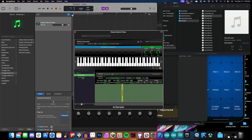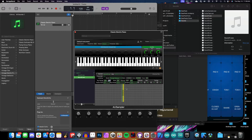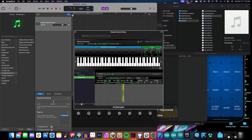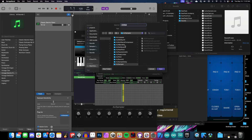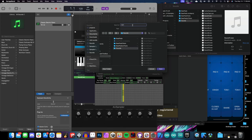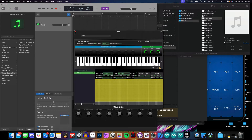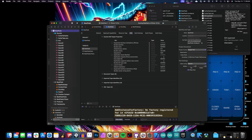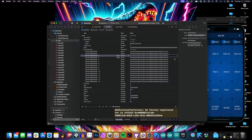AU preset files are originally made inside GarageBand using the AU Sampler. I'll link to a video that goes into more detail about that. You won't really need to mess with it for this example, but it's a good thing to learn in case you want to make more instruments in the future.